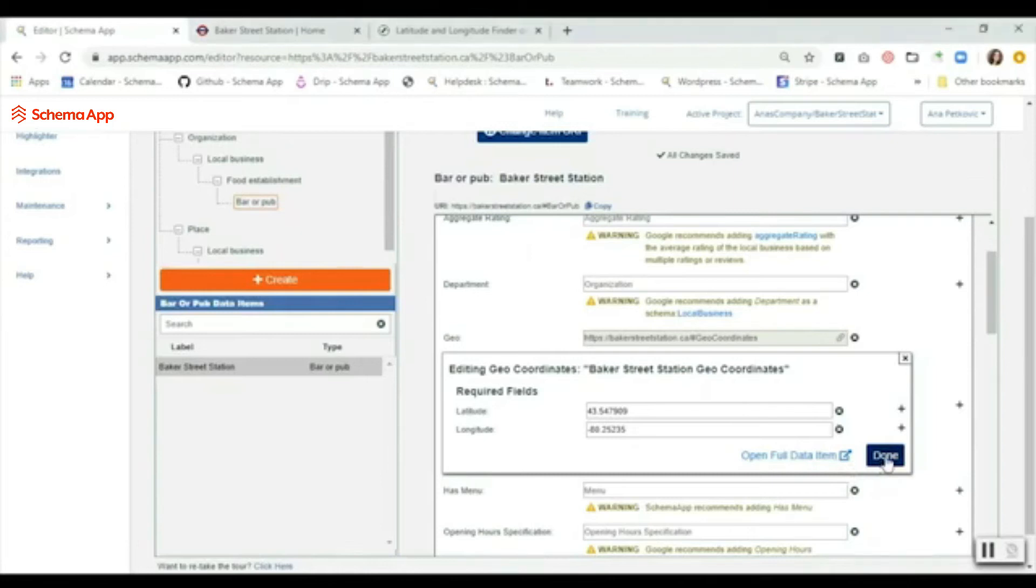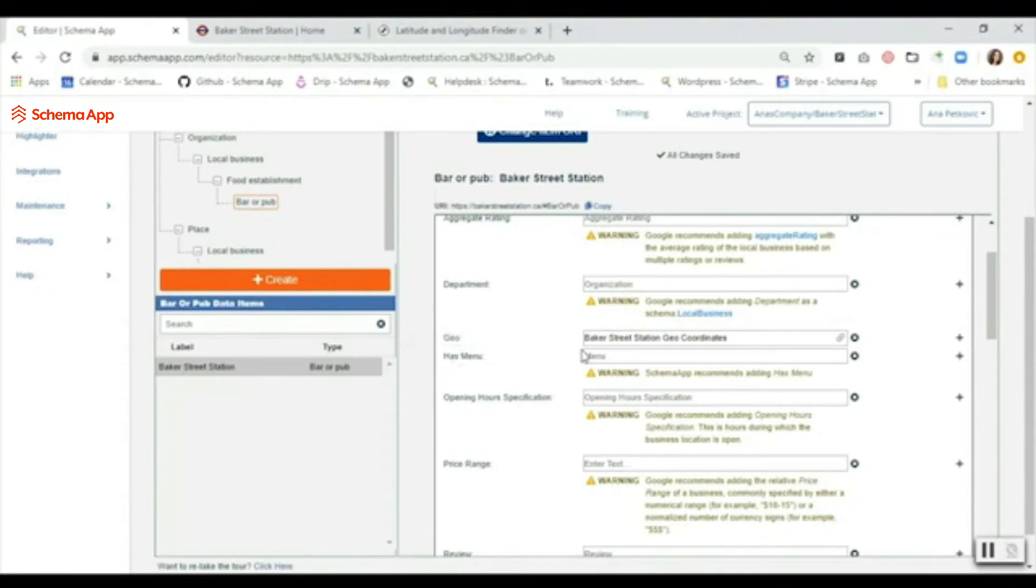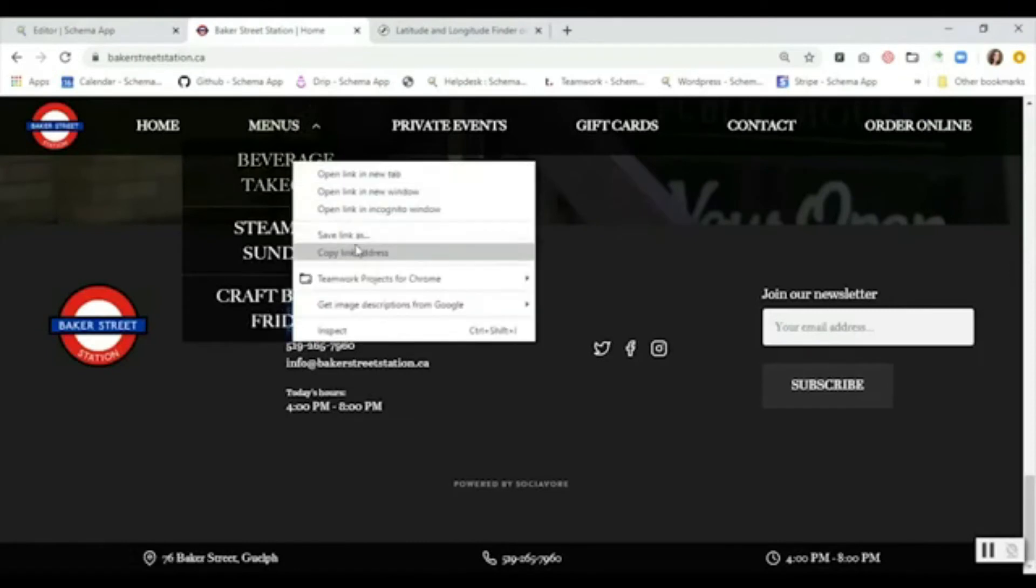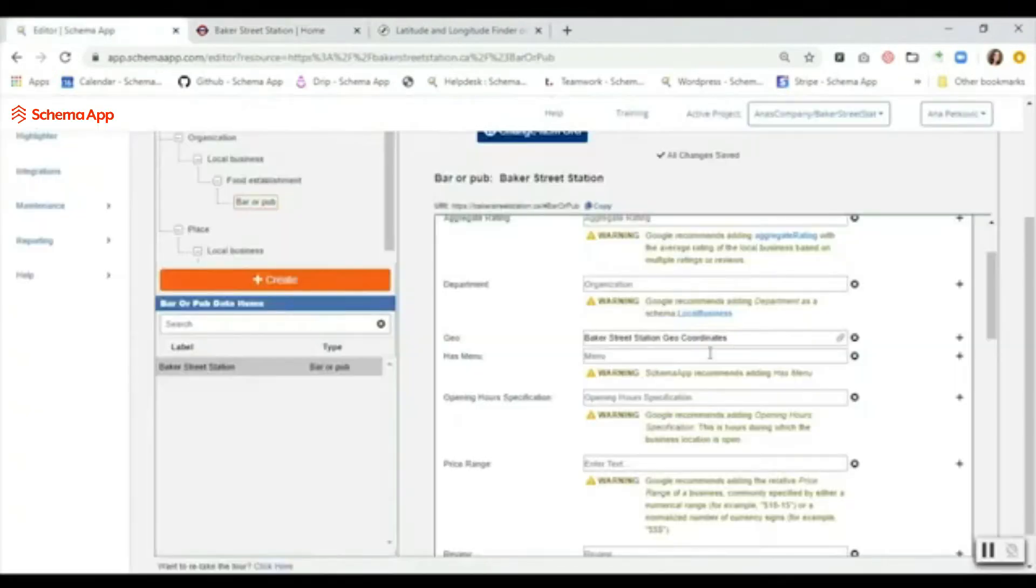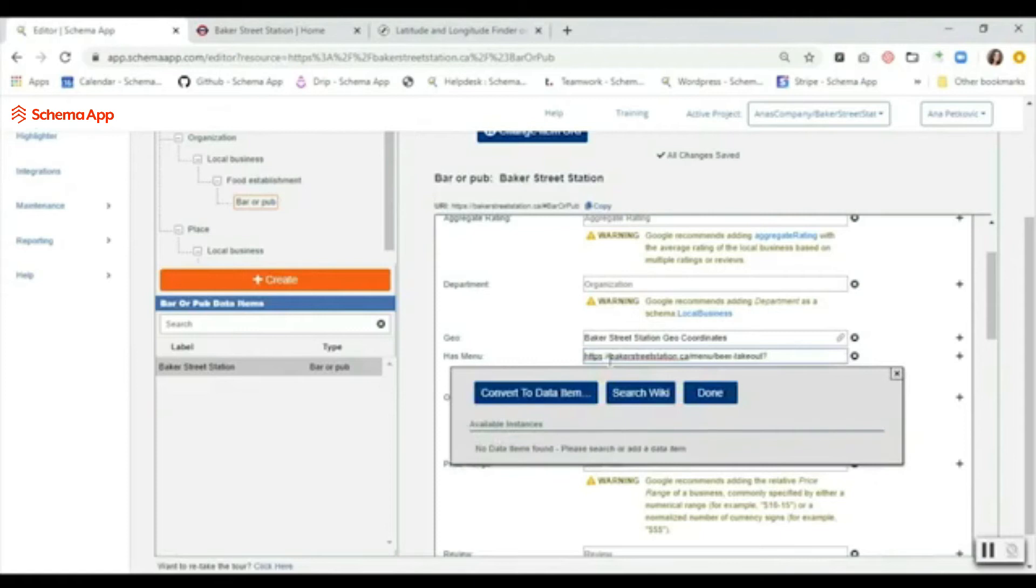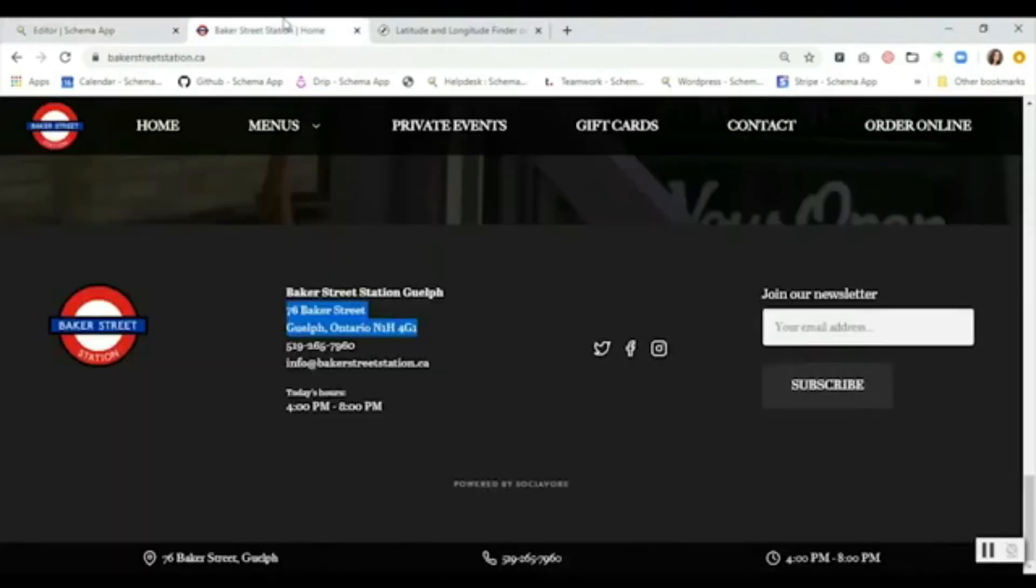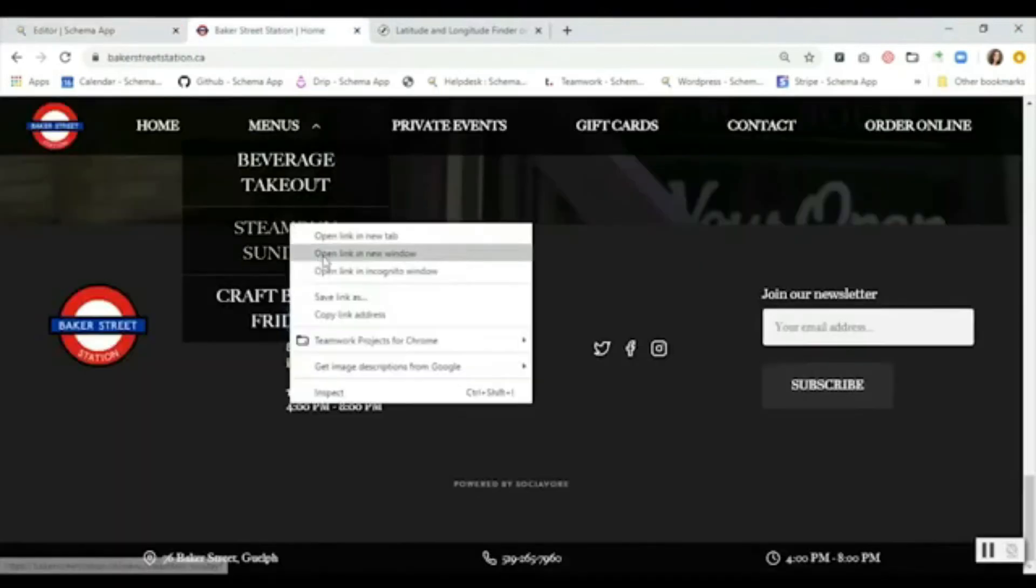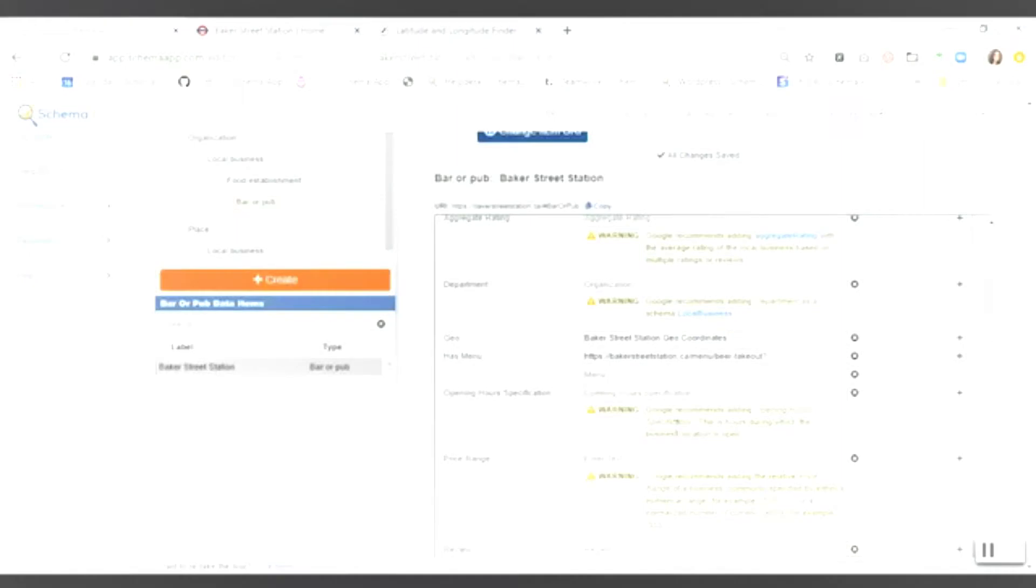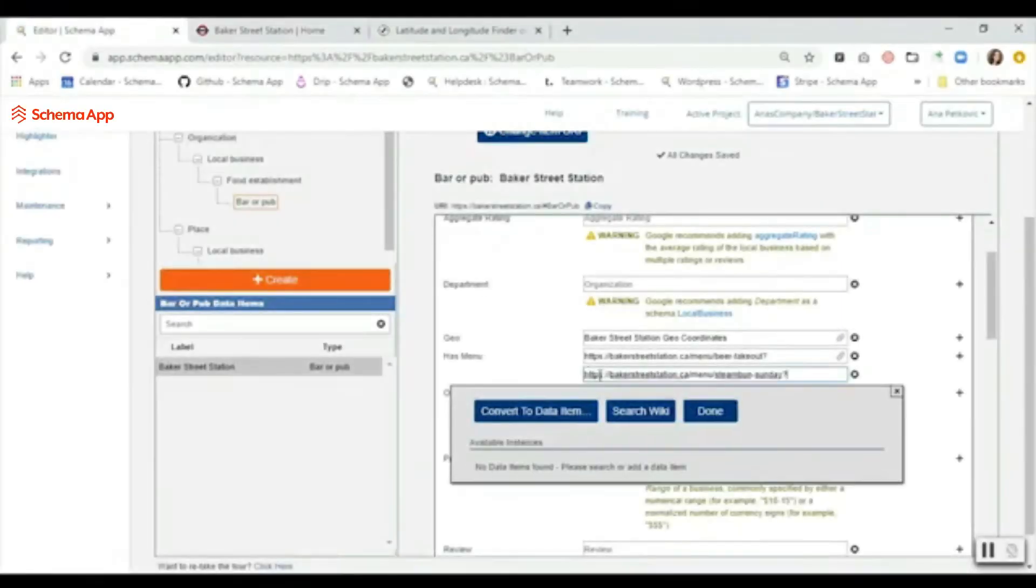The next thing is the property 'has menu,' so it's just looking for a URL link to the menu. If I go back here, the menus are listed, so I'm just going to copy the link address and then I'm going to paste it in. I can add additional menu links using the plus on the side because they do have a couple, so we're going to copy this link address and you're just pasting the URL and clicking done.